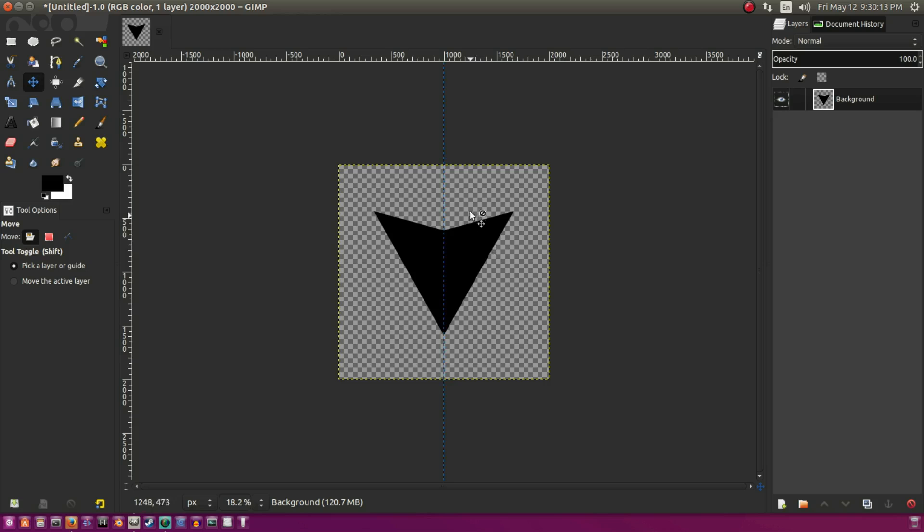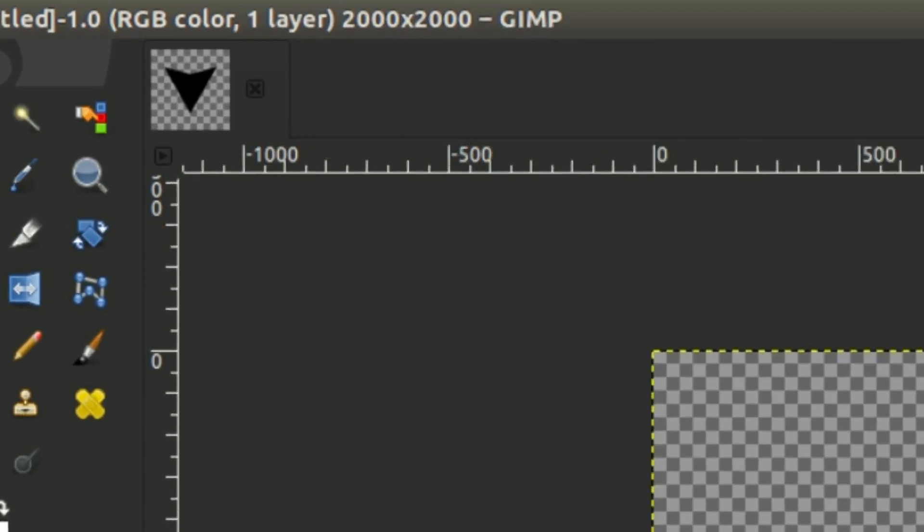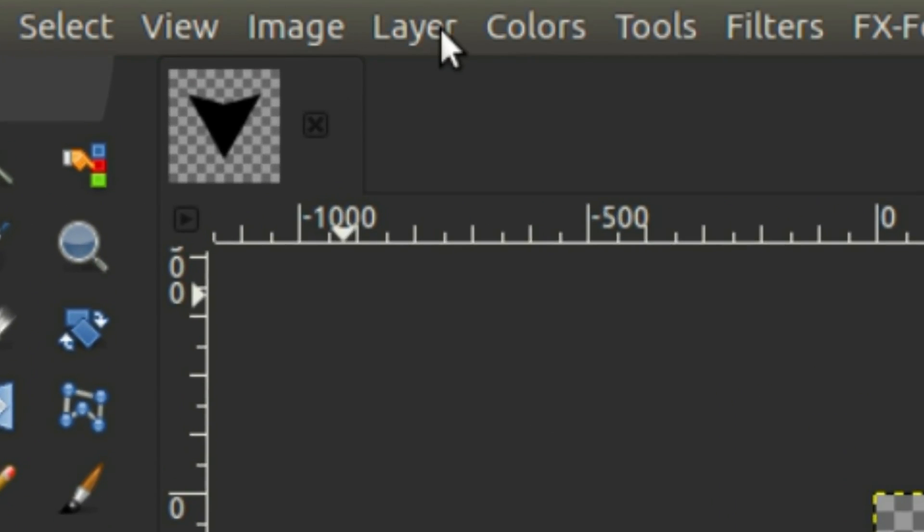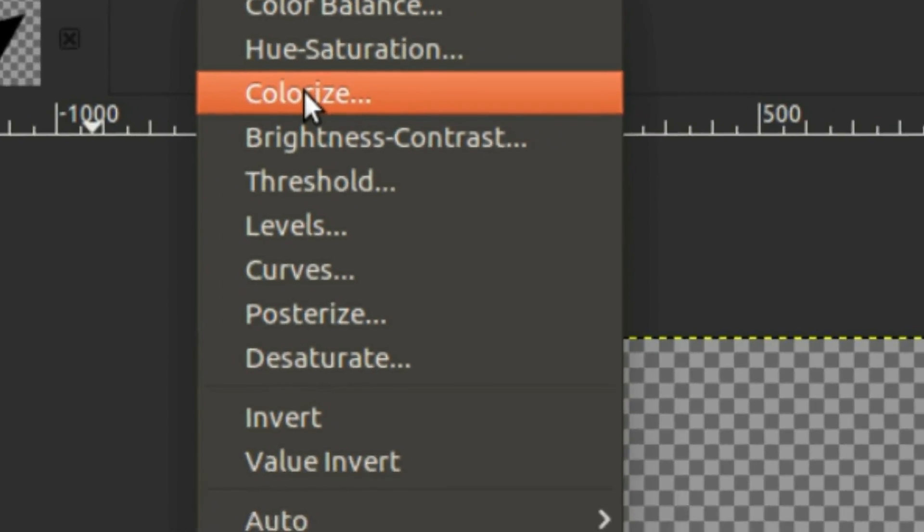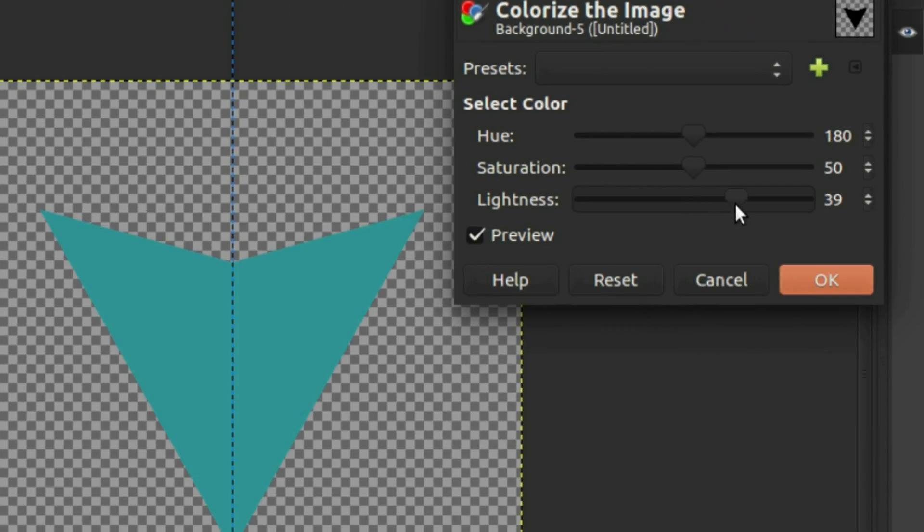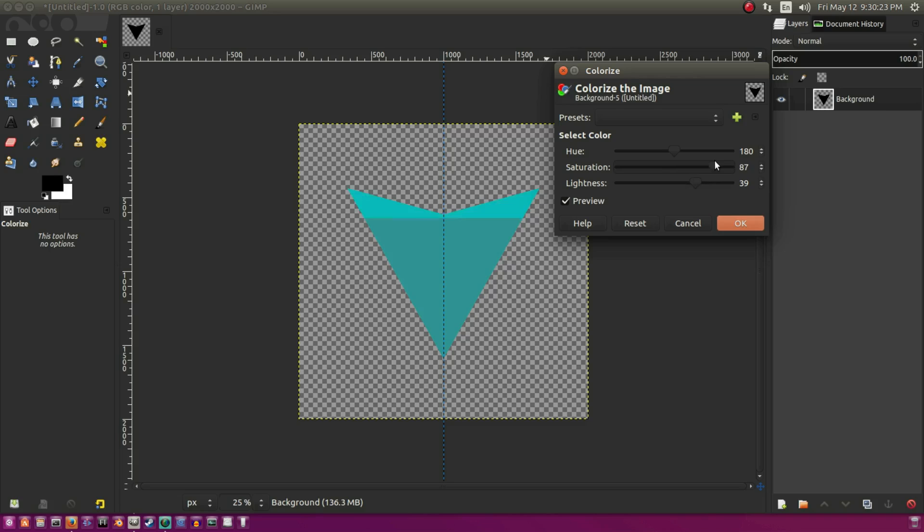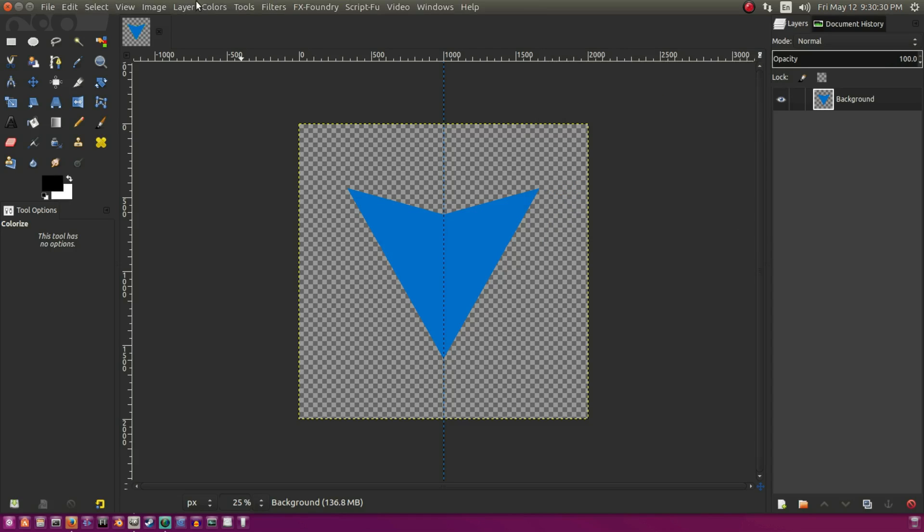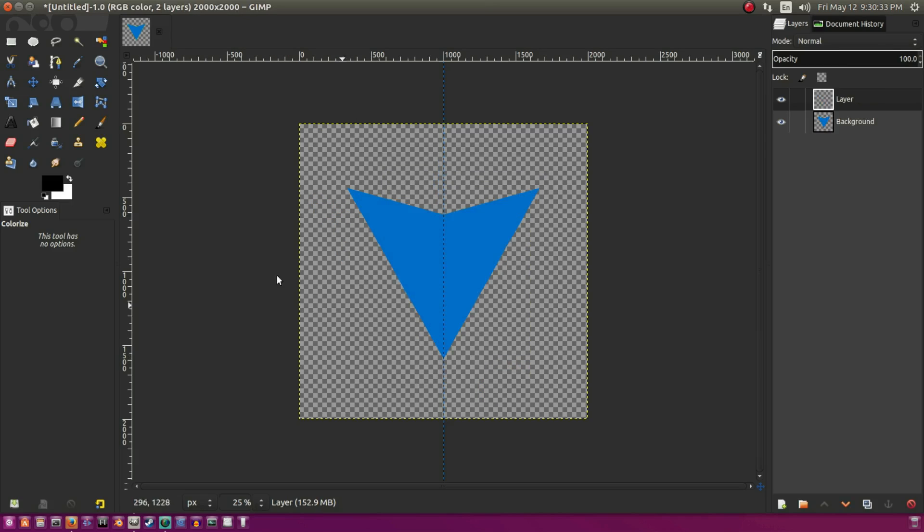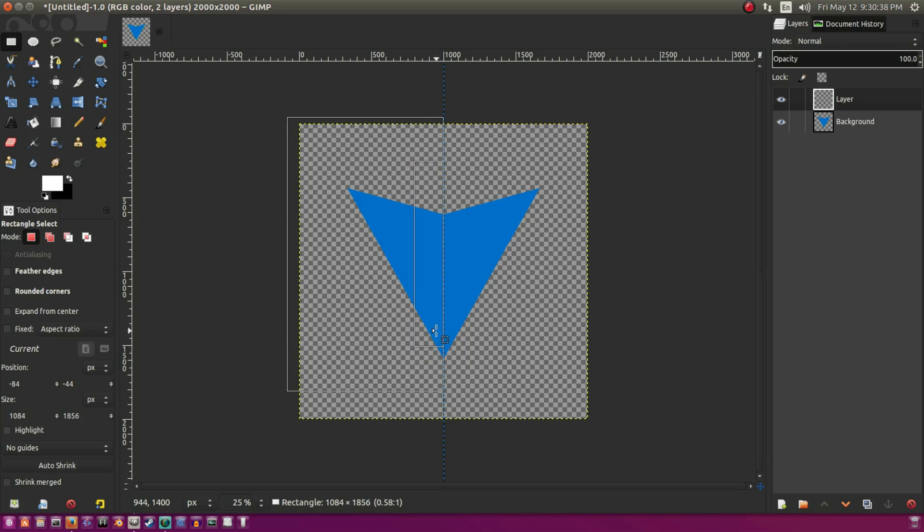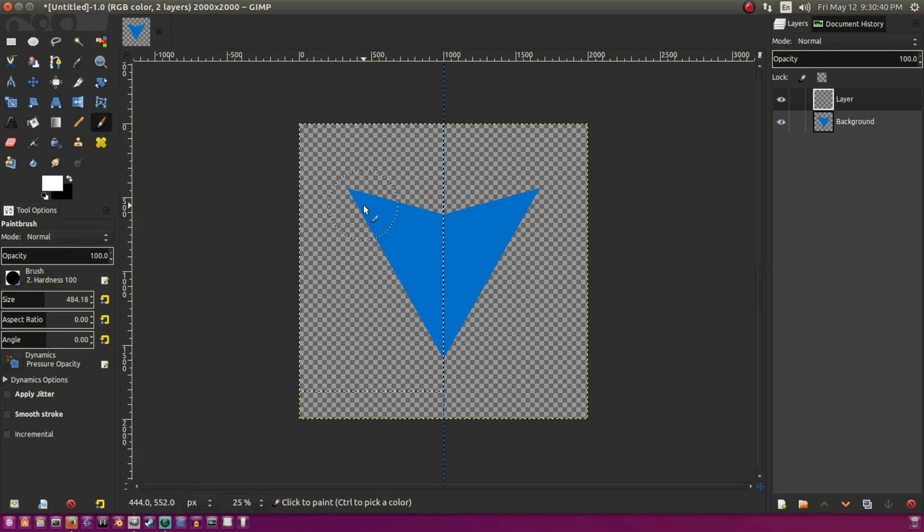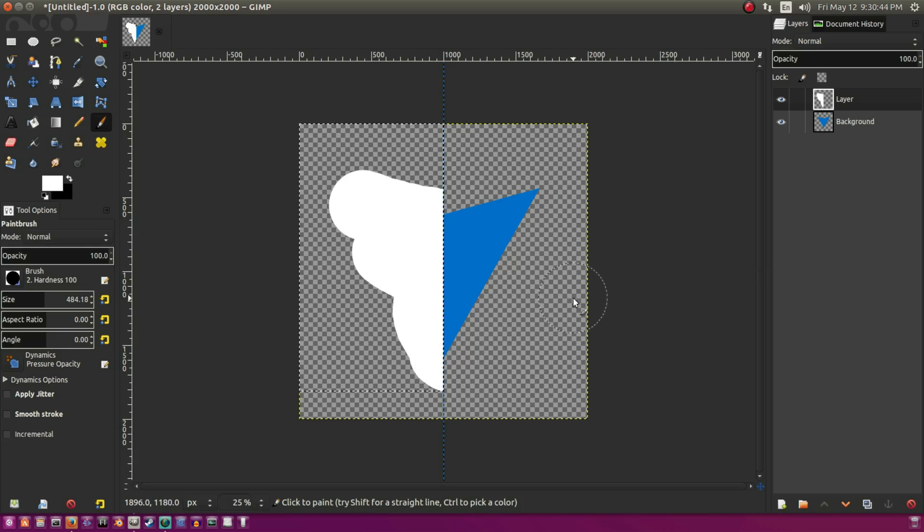All right, so now we have our flipped image with half of the arrowhead. So now we need to actually create the earth after we color this, of course. So we're going to go up to colorize and we're going to color this a nice blue. And when you're picking colors, you're going to want to remember you don't want things to clash too much, so try not to use extremely vibrant colors when you're doing this.